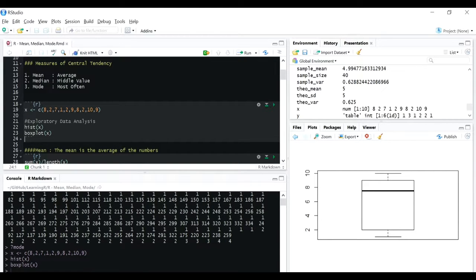Now you can see the median is approximately between 7 and 8 from the box plot.